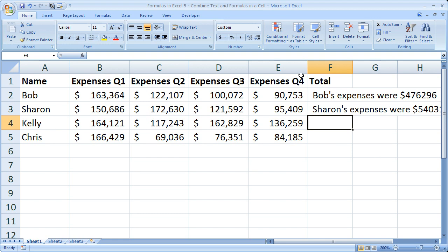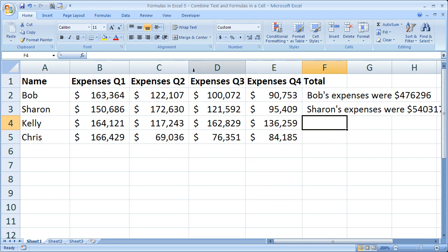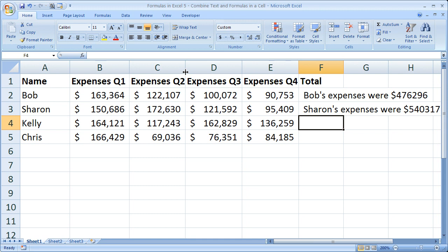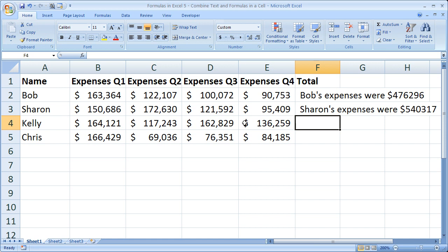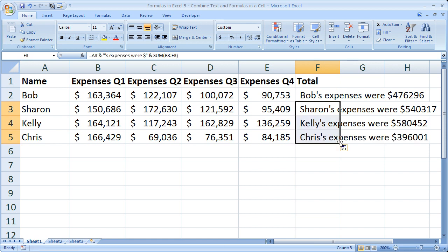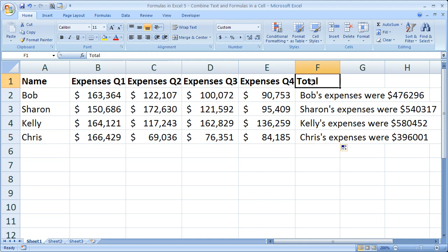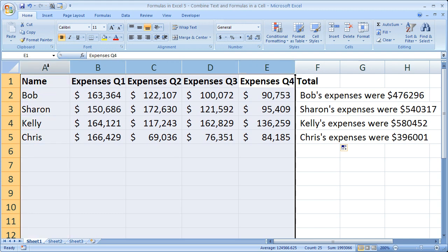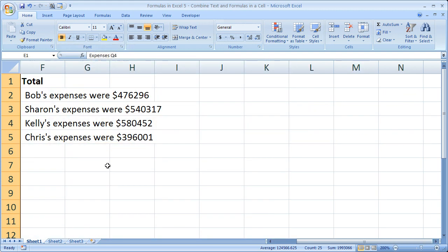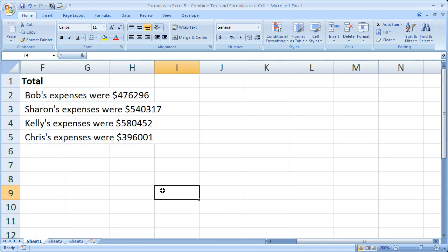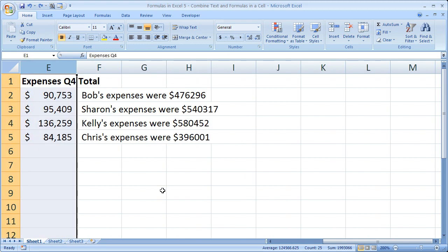We can see 'Sharon's expenses were $543.17.' Now I can copy this formula down and get Kelly's expenses, Chris's expenses — very easy to do, looks nice. And like I said, if all this data were on a completely separate worksheet, all you would need to see is that combined output, so you wouldn't have to see all the raw data. That's why this technique can be very useful.